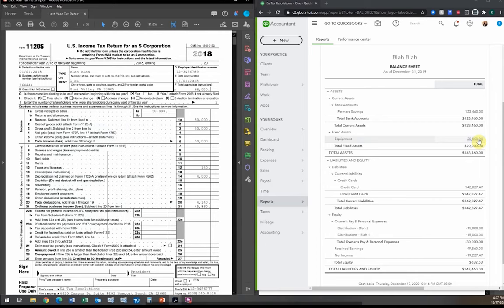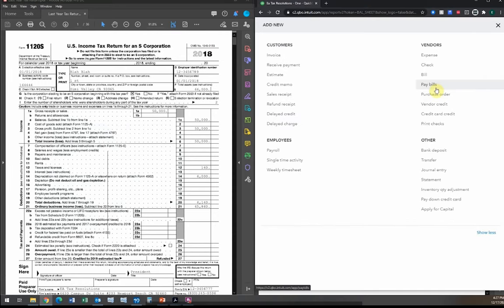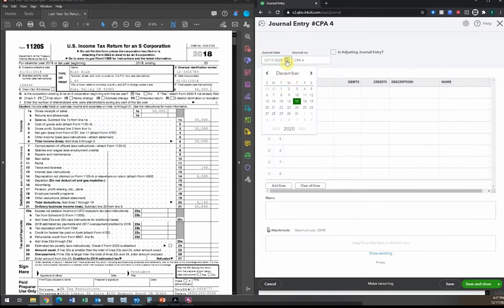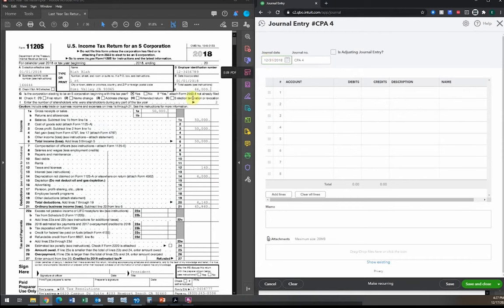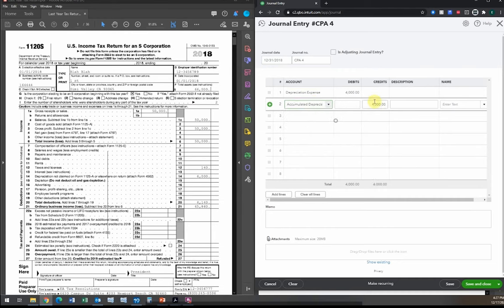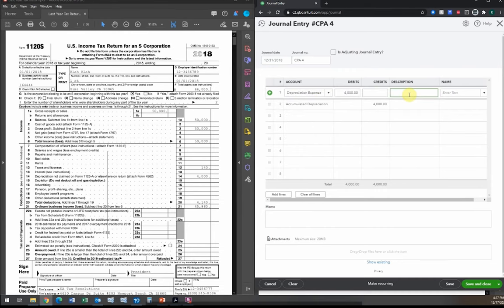We'll record a journal entry for this. This is work that should have been done by the accountant who prepared the 2018 tax return on the client's books. The entry is dated 2018: depreciation expense $4,000 as a debit, and accumulated depreciation $4,000 as a credit. Always include a description — 'to record depreciation for 2018' — so you know why the entry was made when you come back to it.